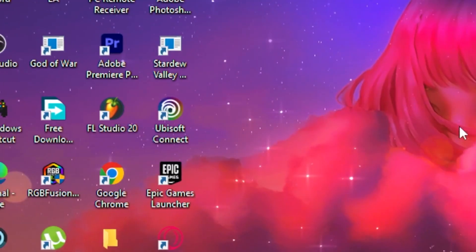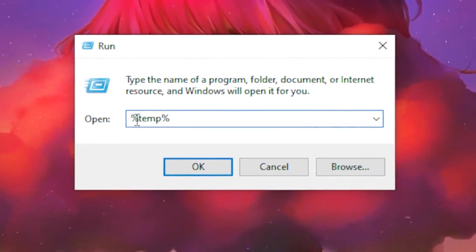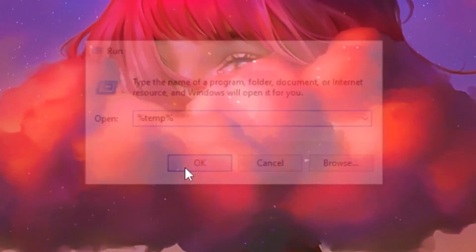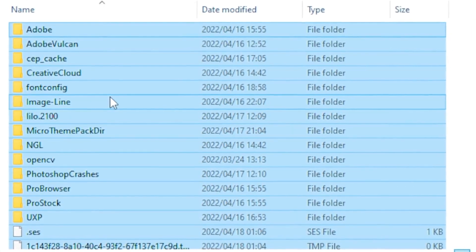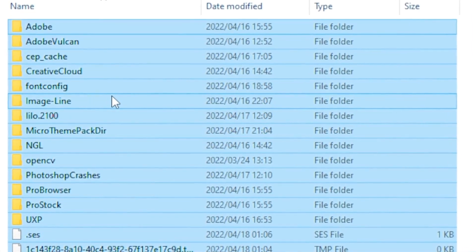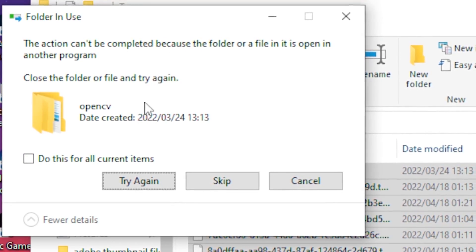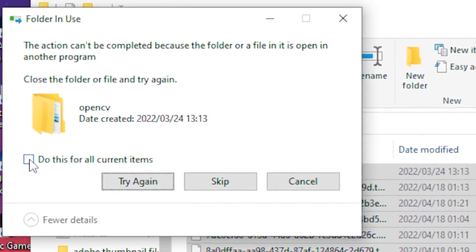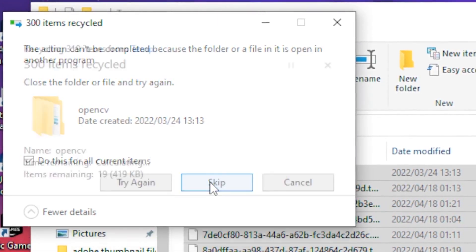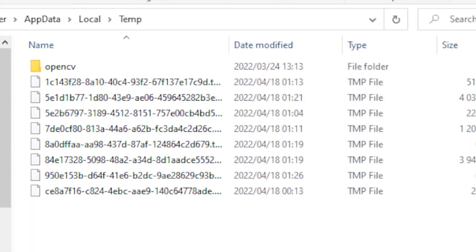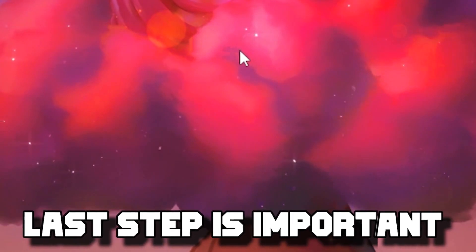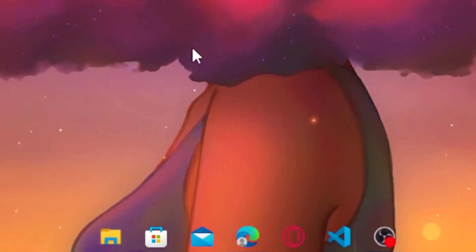For the second step, head back to the Windows tab and type 'Run' to open the Run application. Type '%temp%' and click OK. Hold Ctrl+A to select all, then press Delete. When the dialog box pops up, press Skip — this will delete all unwanted and unneeded temporary files. Then close it.